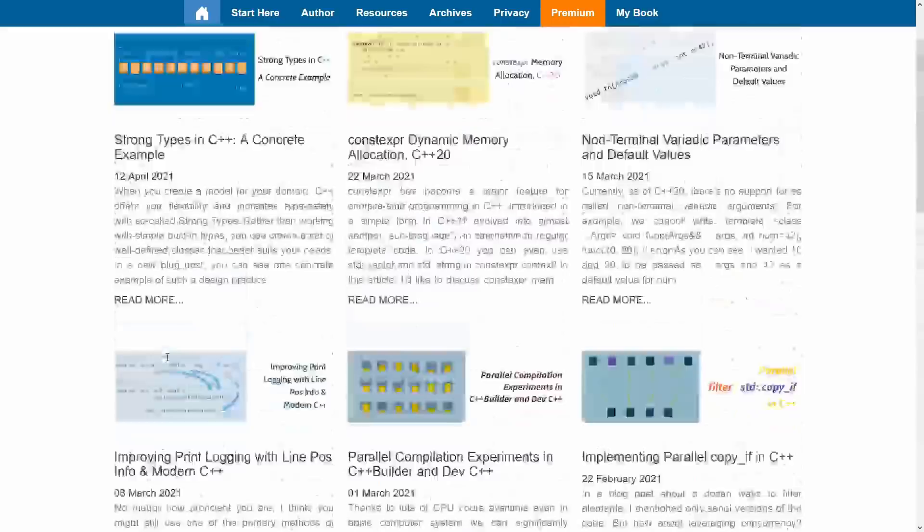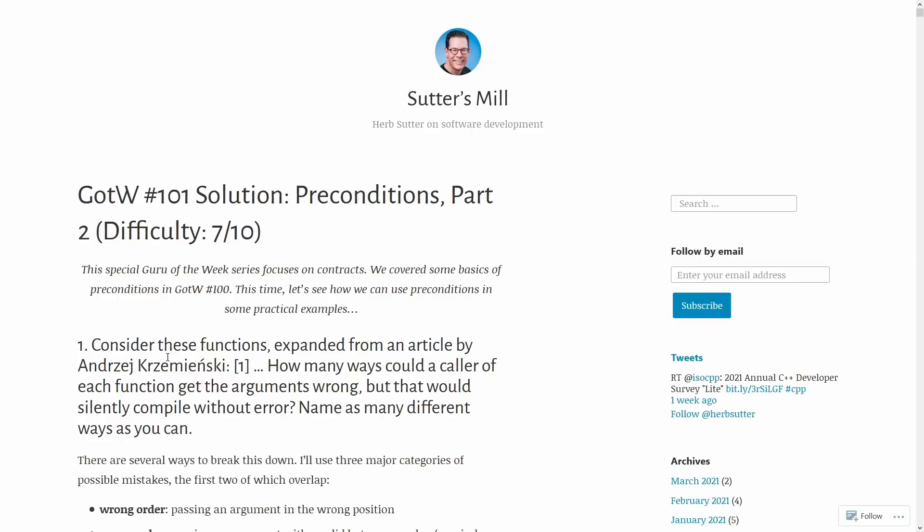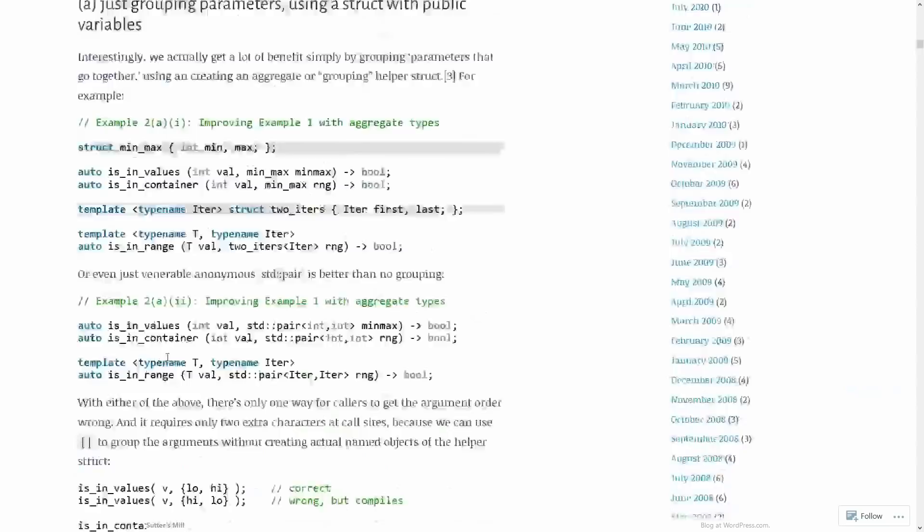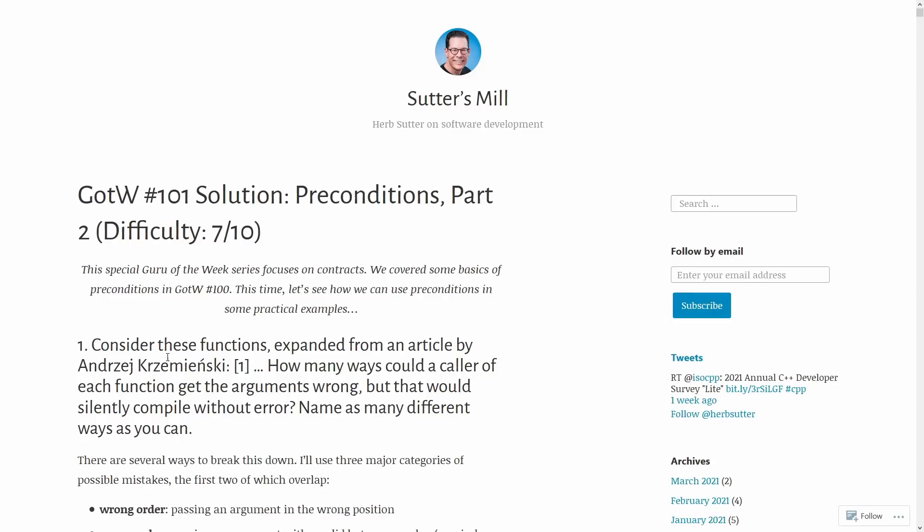Now the third one that I want to highlight is Sutter's Mill. This is Herb Sutter, and Herb Sutter has had this Guru of the Week set of postings. They go back a long time, but Herb has continued to add to these and update previous postings over the years and has done, you know, something like at least one post a month since 2006, so that's a pretty good set of things on here. Now Herb is the chair of the C++ Standard Committee, so his articles are absolutely well researched.